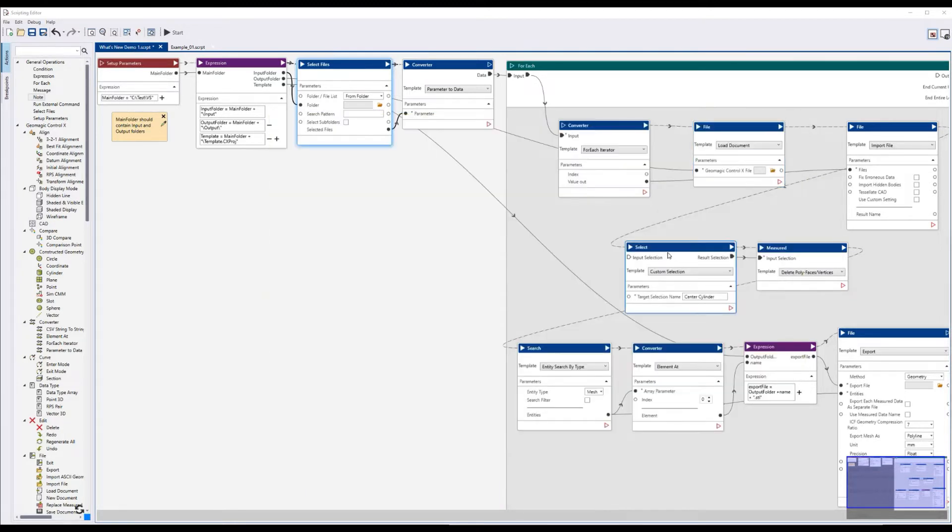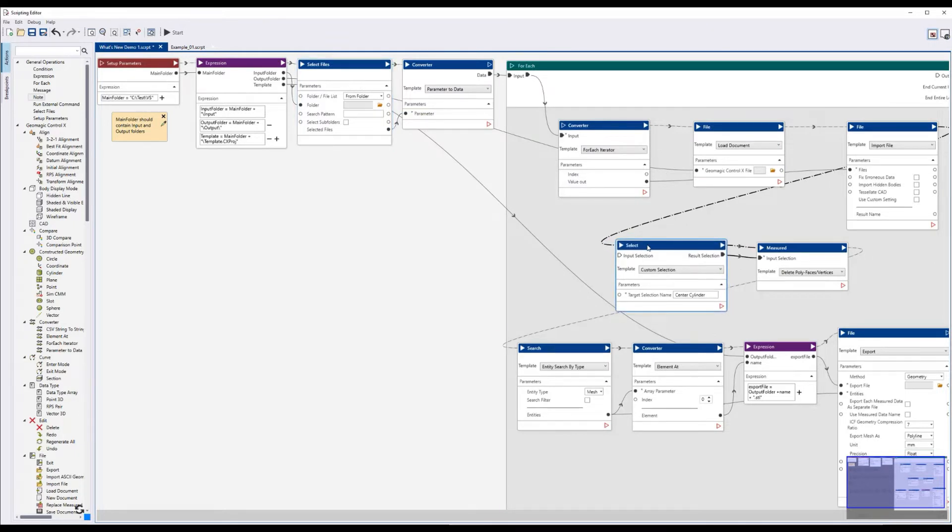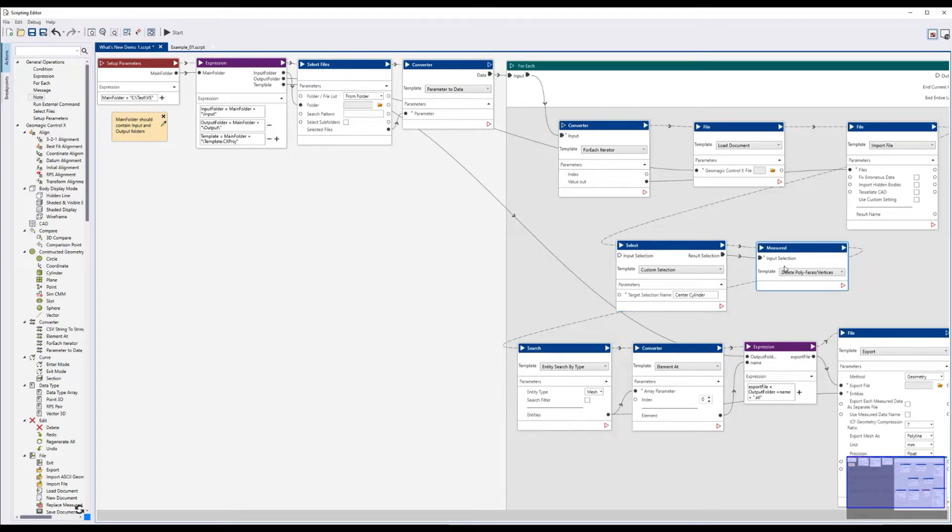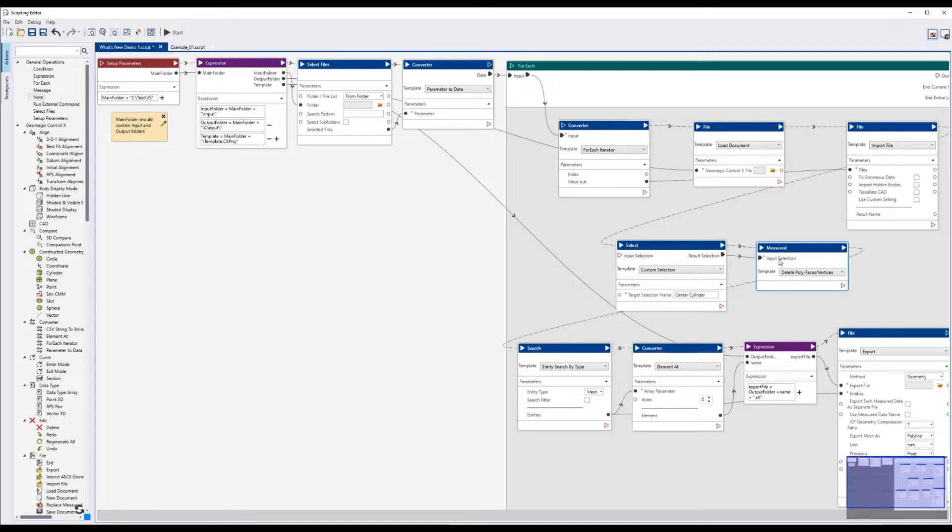This command here triggers that selection to occur, that custom selection I've defined, and then it uses another new feature to delete that selection. Before, you could only delete entire objects. Now you can actually delete a specific subset of polyfaces or polyvertices.